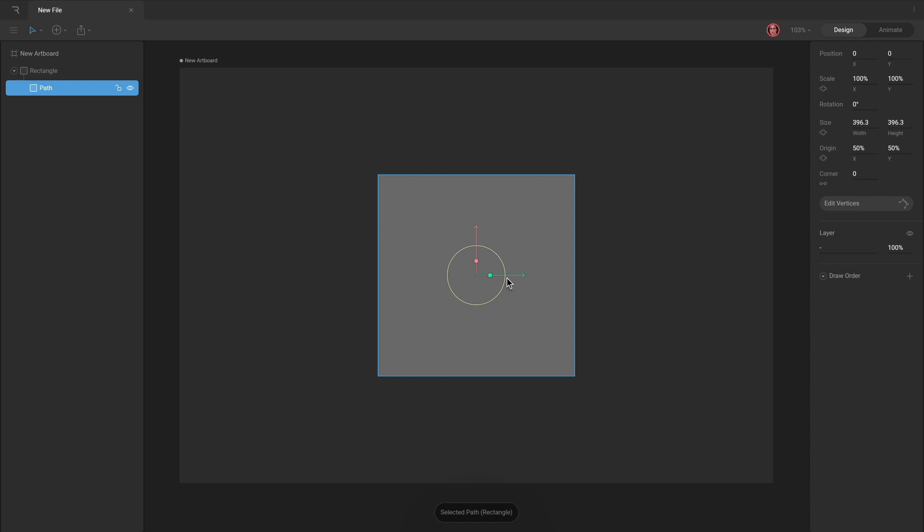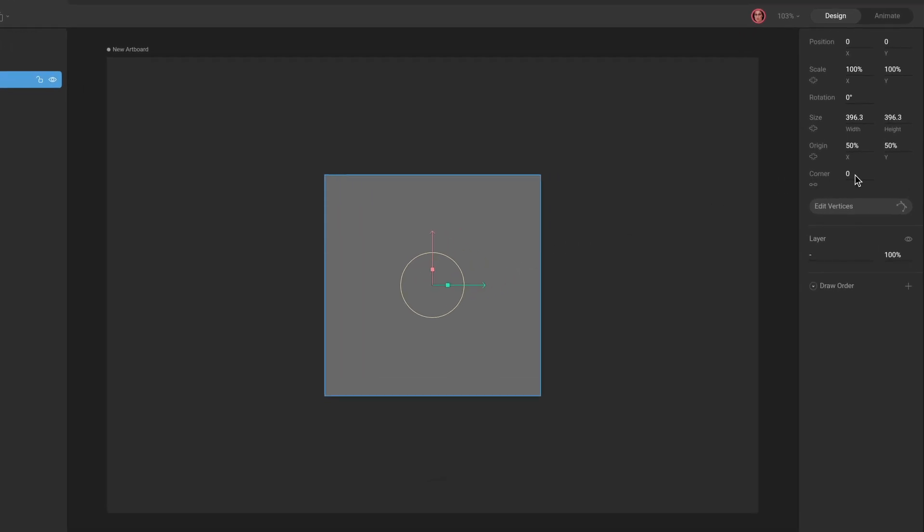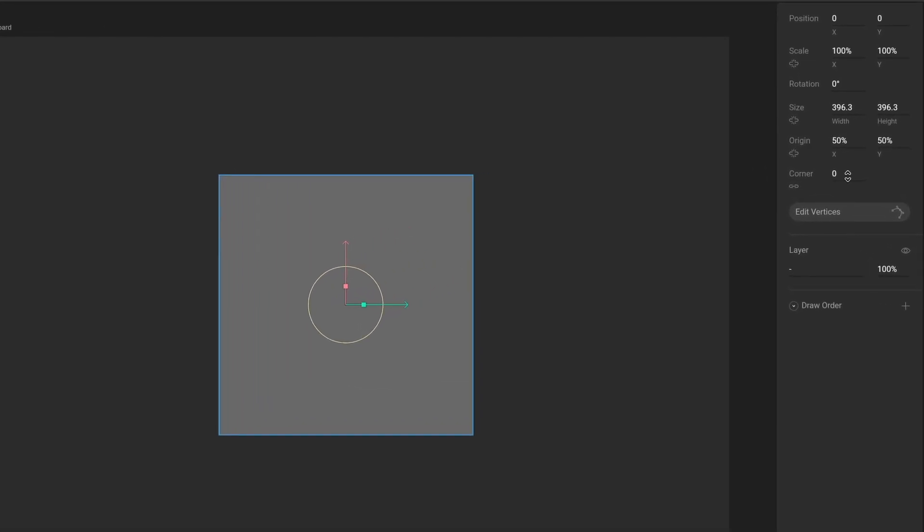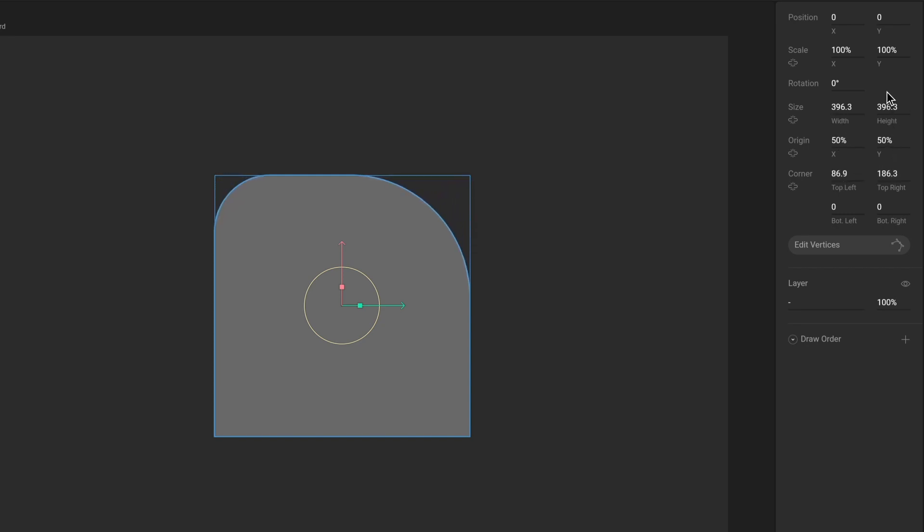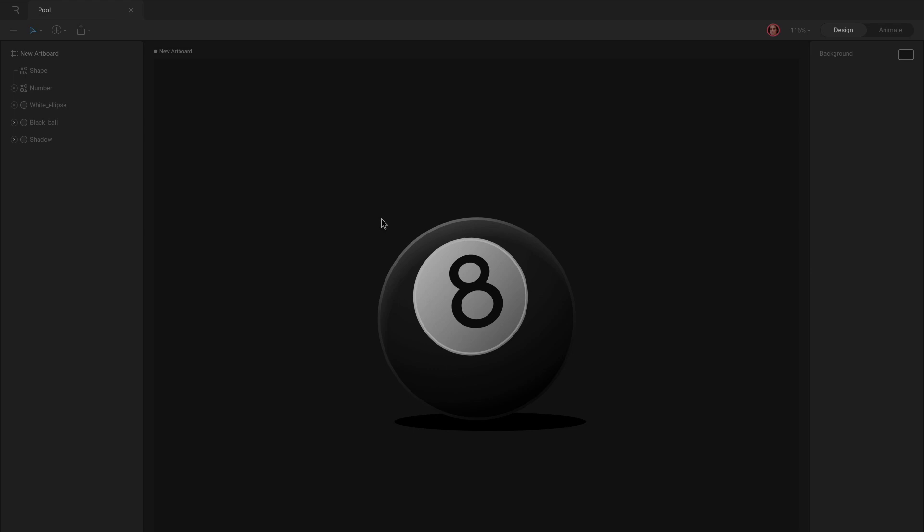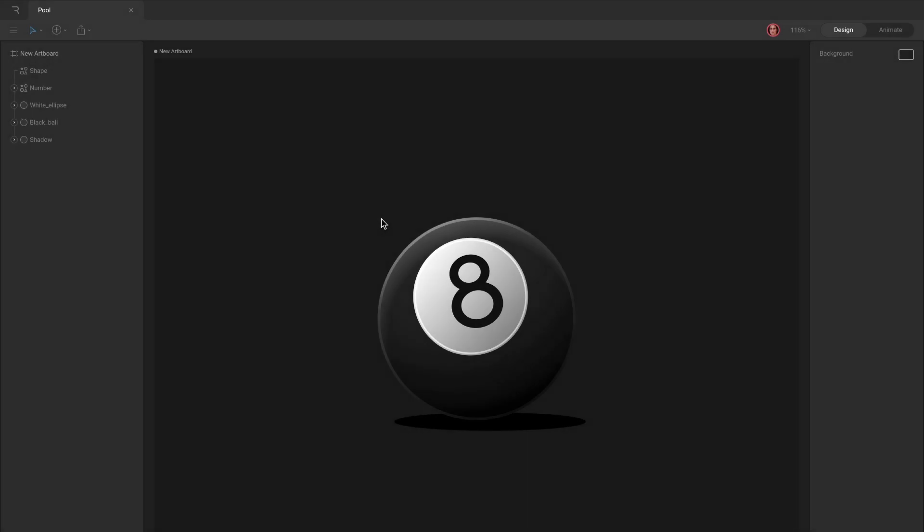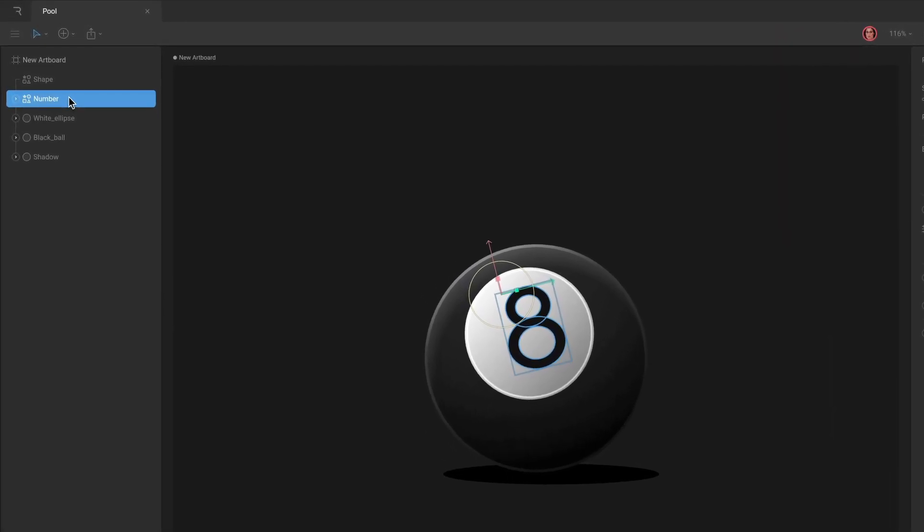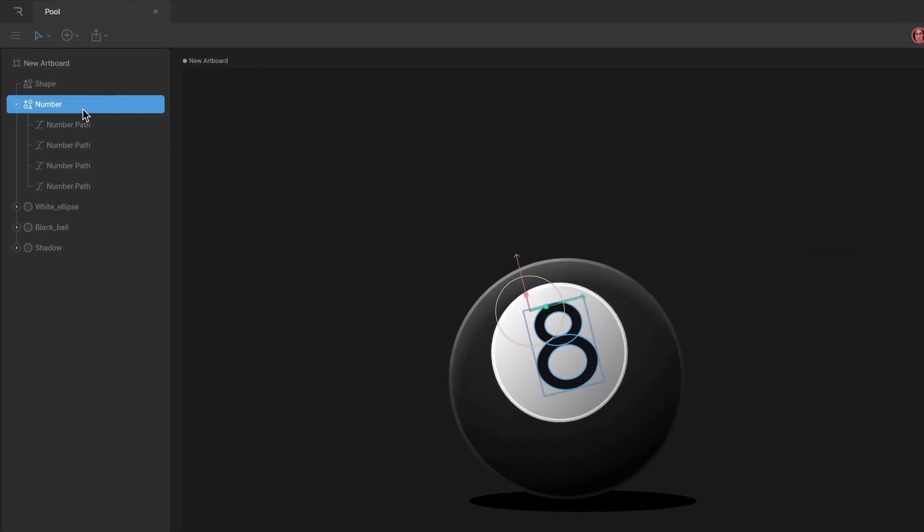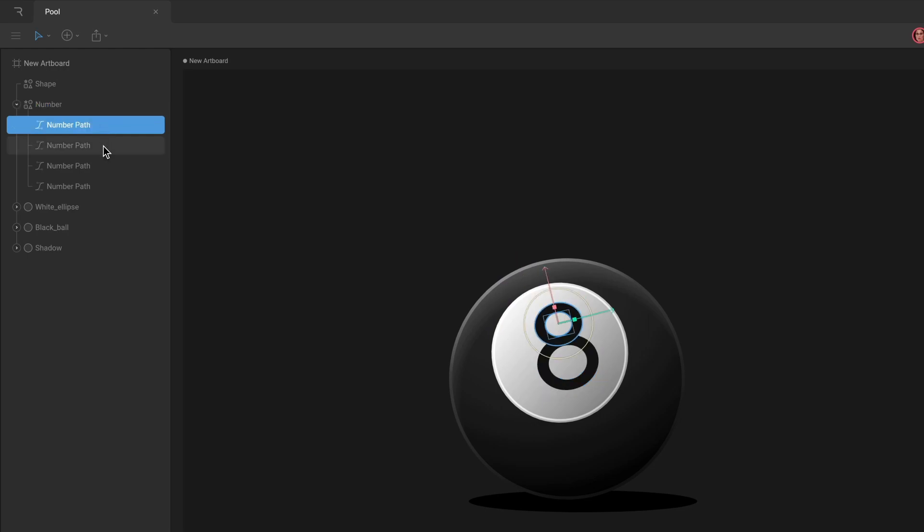Rectangles allow you to change the corner radius uniformly or individually by unchecking the lock icon. You can add as many path layers under the shape as you want, allowing you to build up complex shapes made up of multiple paths.